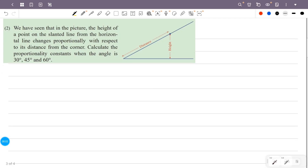We have seen that in the picture, the height of a point on the slanted line from the horizontal line changes proportionally with respect to its distance from the corner. Calculate the proportionality constants when the angle is 30 degrees, 45 degrees, and 60 degrees.